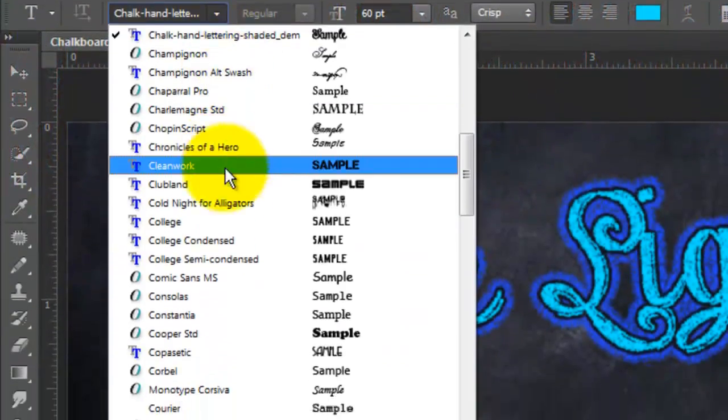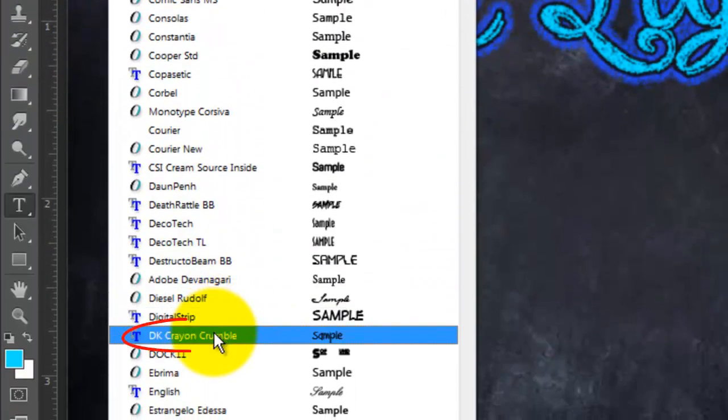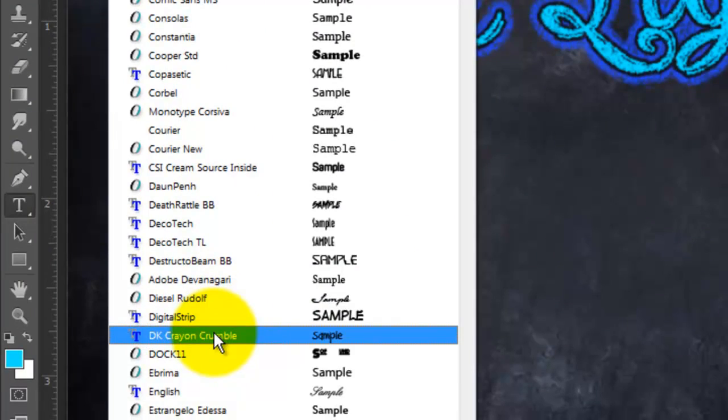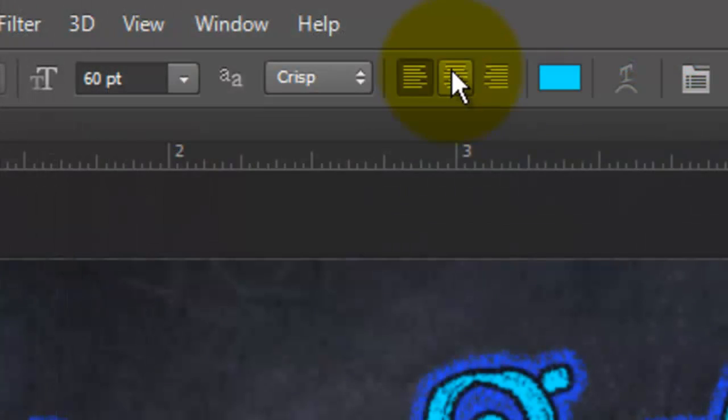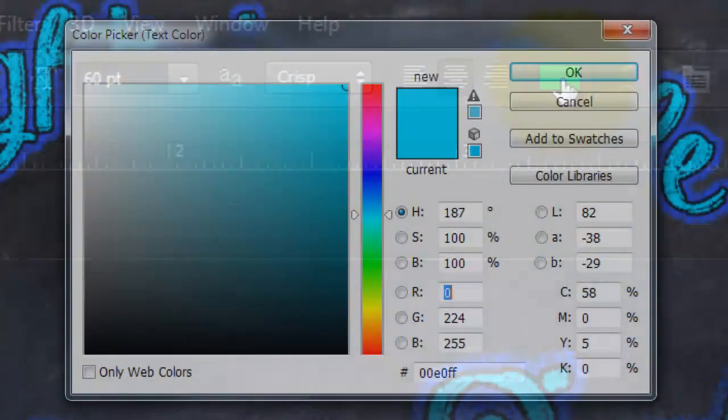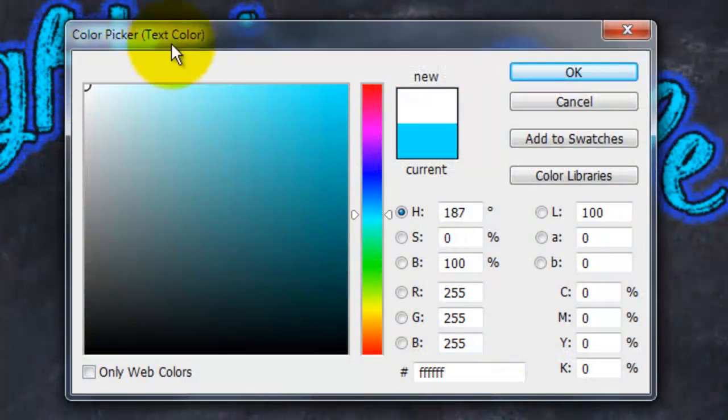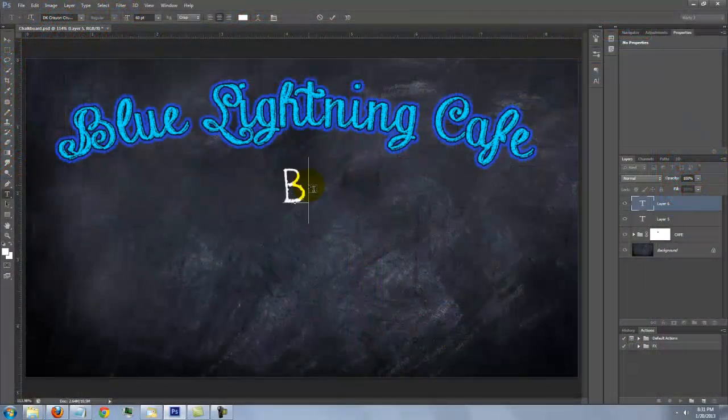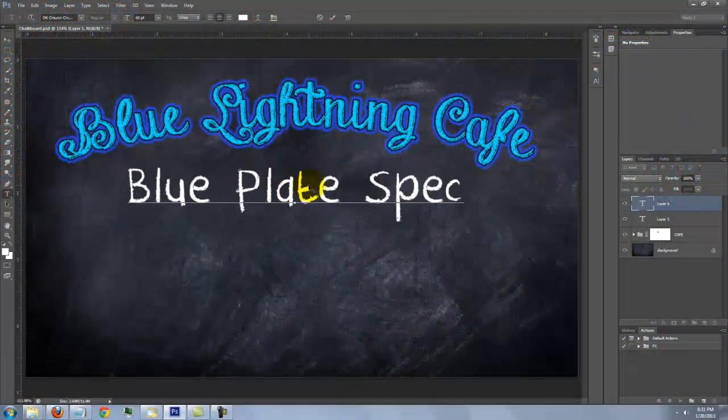For the next line, I'll choose DK Crayon Crumble, which you can also find in the link I provided. I'll choose Center Text and the color is white. Type out your text.